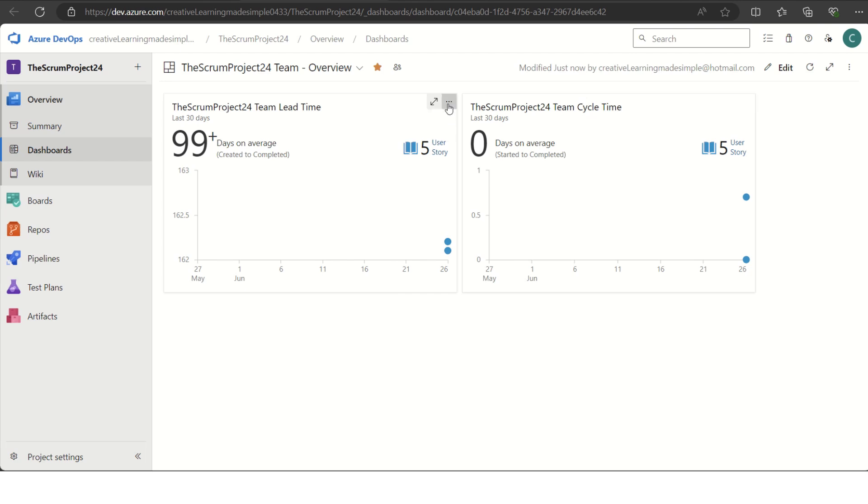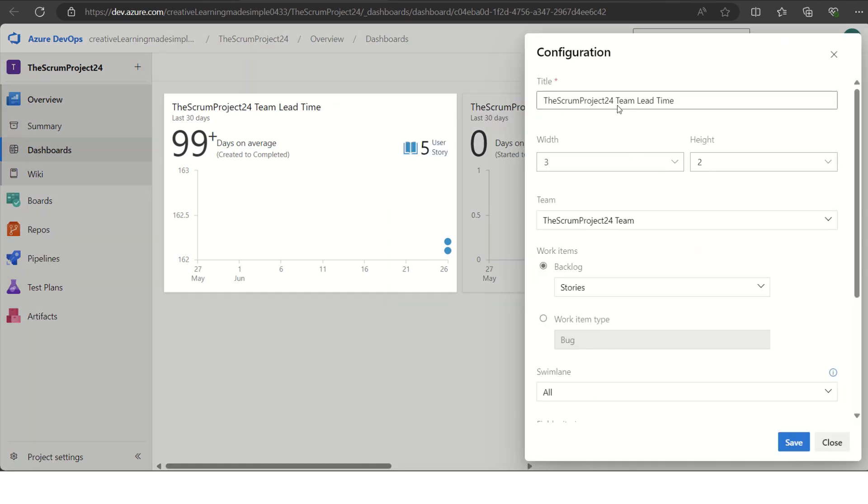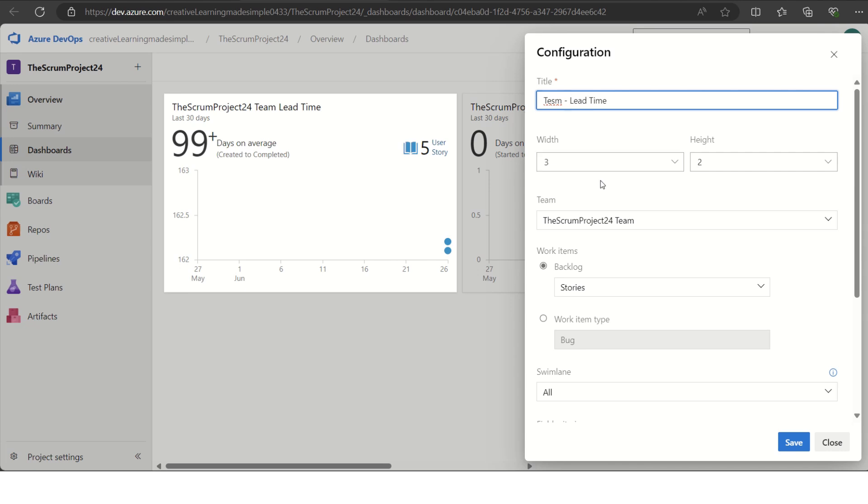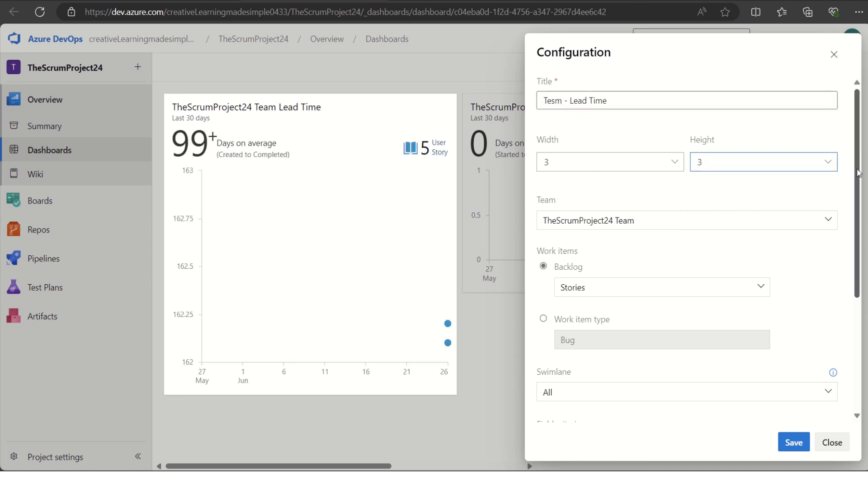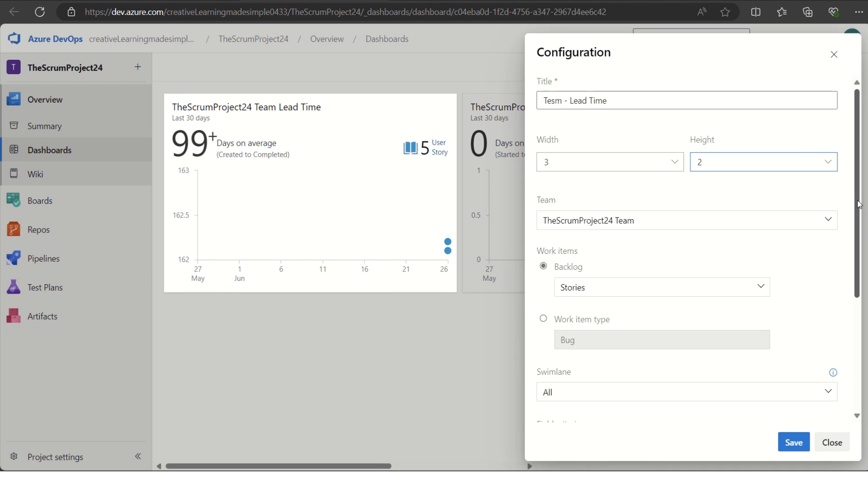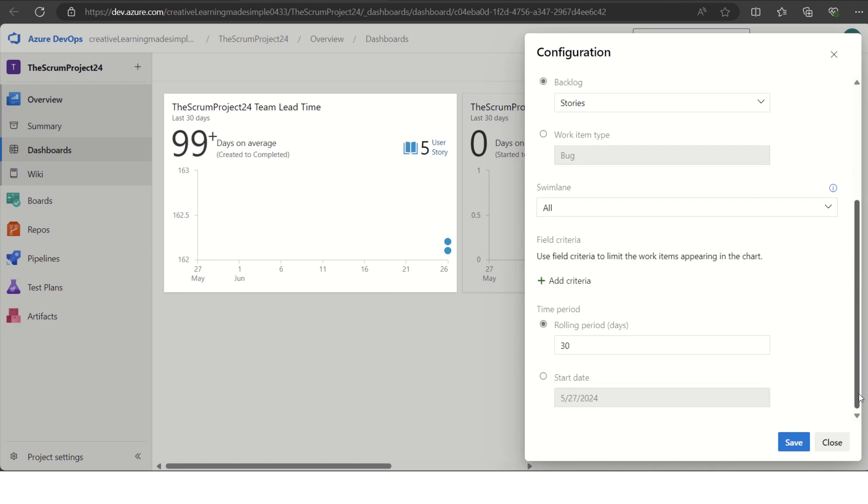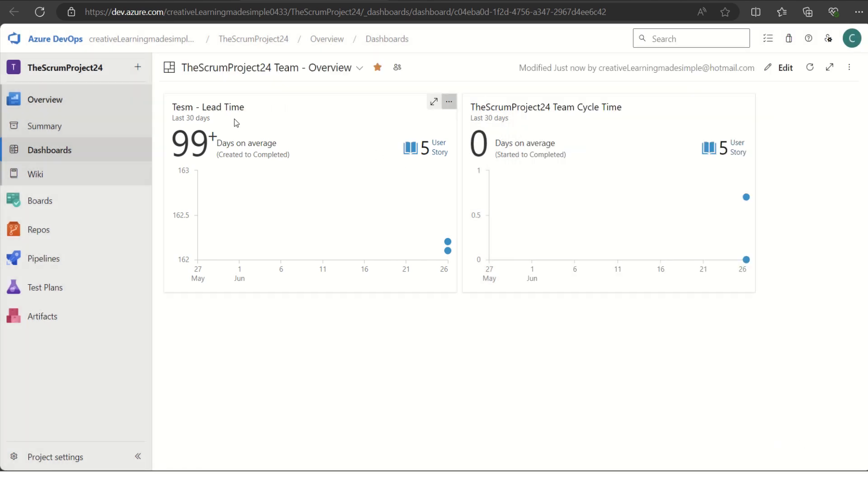We can see three dots here. If I click on this, we can click on configure. It says lead time. We can simply say team lead time. These are the measures, the width and height. We can always increase it or adjust based on whatever configuration, width and height we want for the cycle time box. What we have chosen here is we want lead time to be calculated based on the stories in our backlog. This is what we have selected and we have selected the last period of 30 days. If I click on save, we can see that the title has been changed and this is how it is representing.